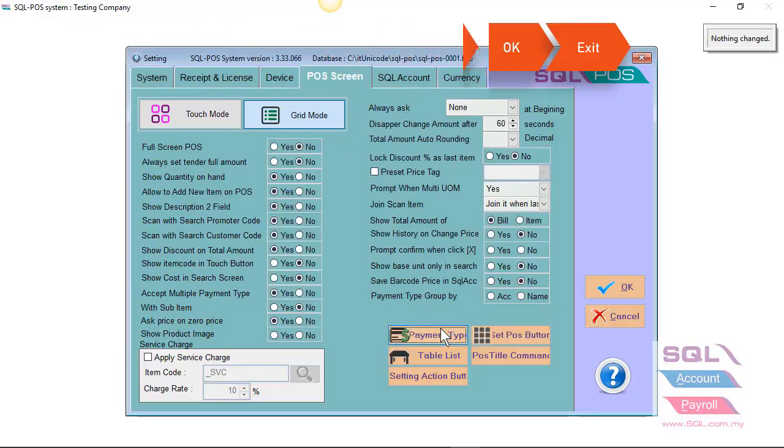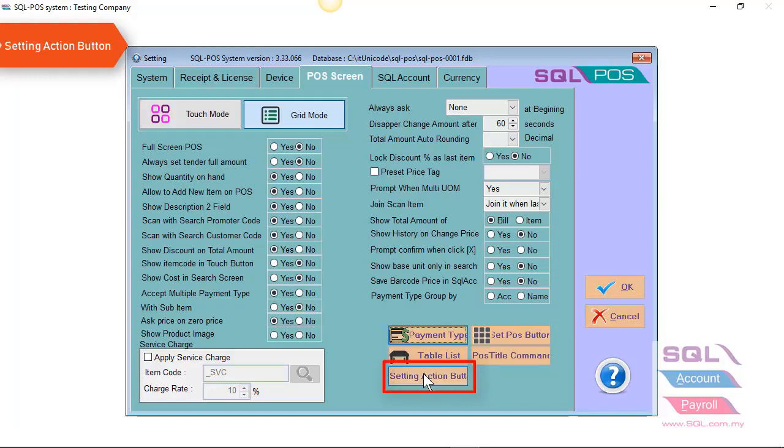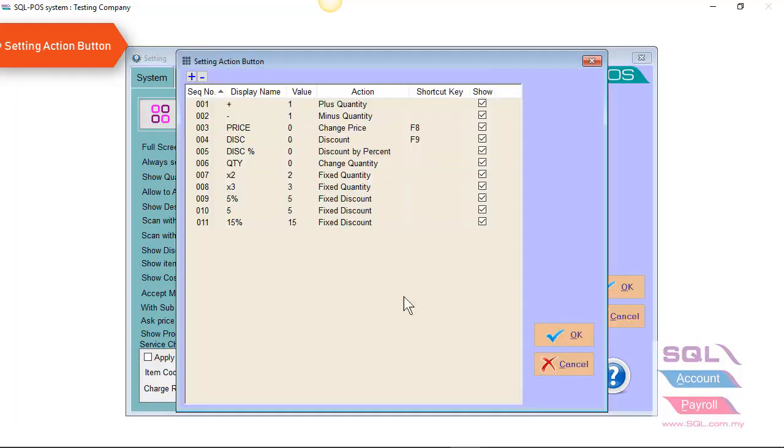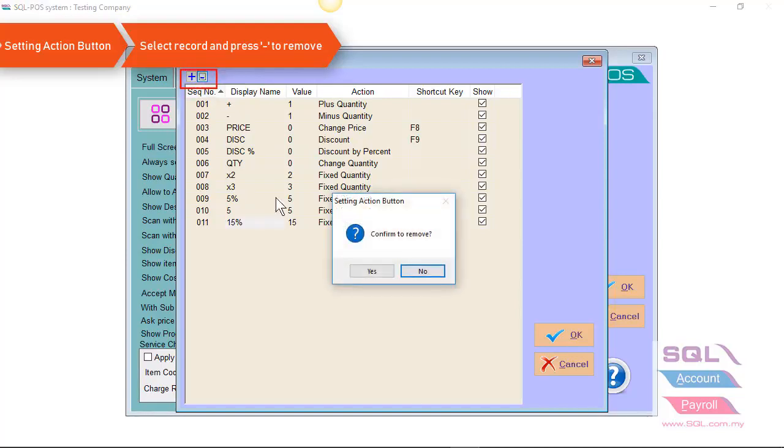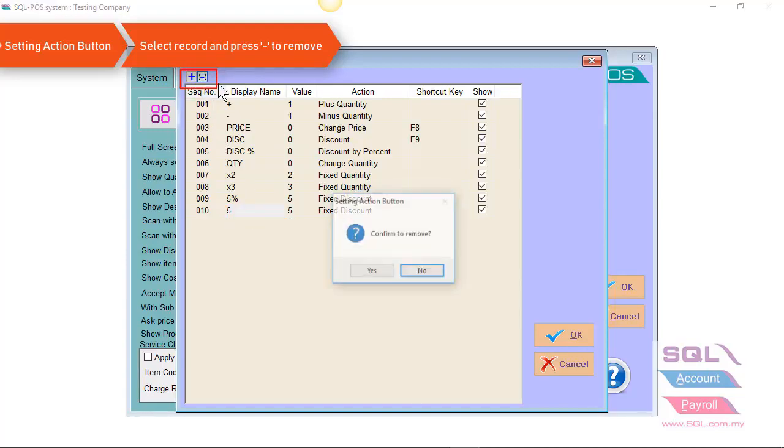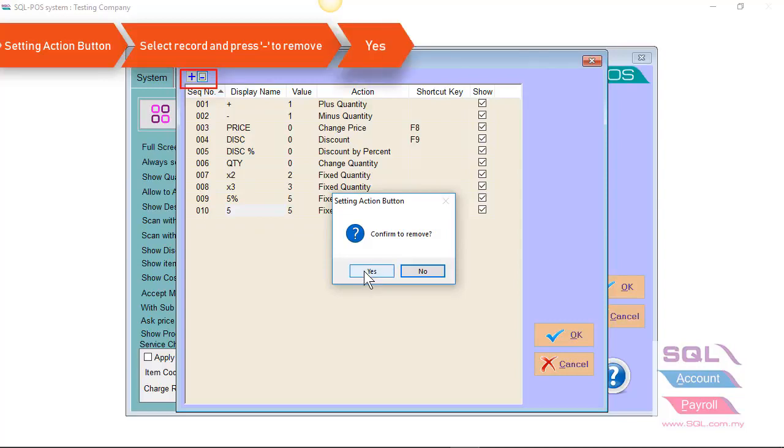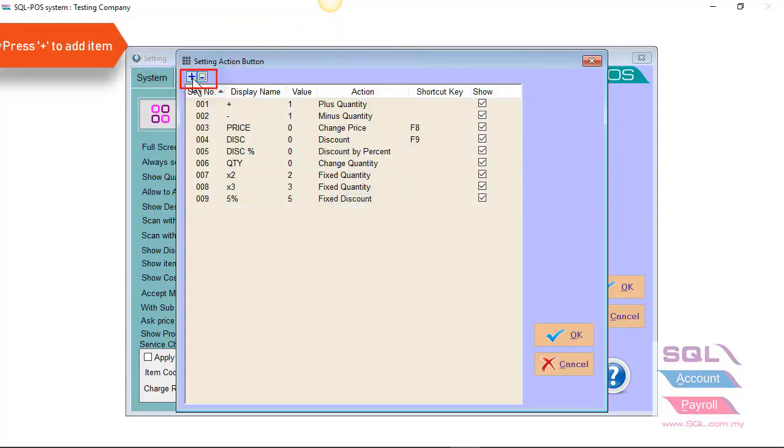And that's it. You can also set your action button on your right panel. Just click on setting action button. If let's say, I do not need a 15% discount and I do not need a 5 ringgit discount, I can just click on the minus button to remove it.